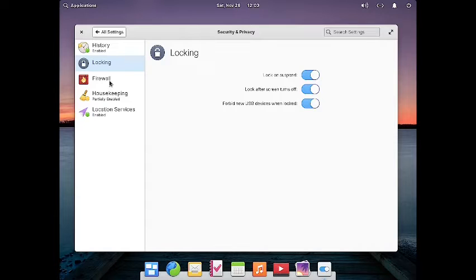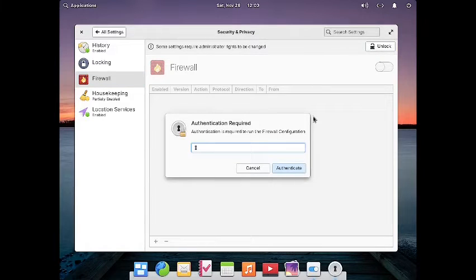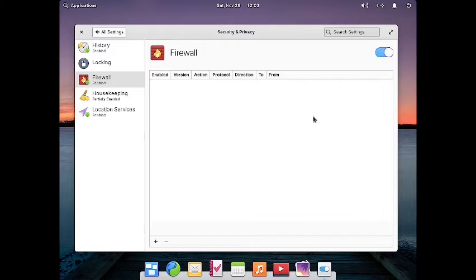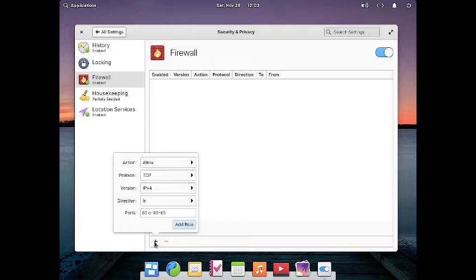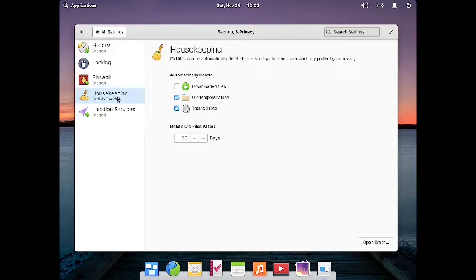There is also a firewall. You just specify your password and the firewall is started. You can configure it for actions, protocol, version, direction, and port, so you can specify custom firewall rules from here.